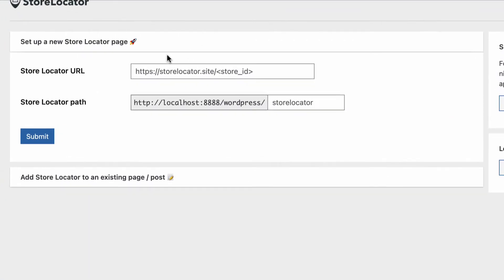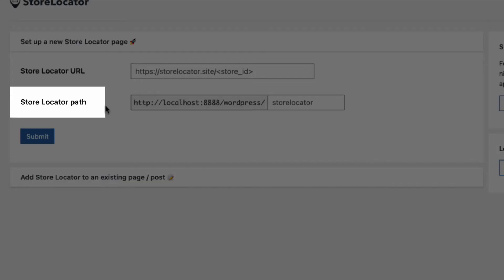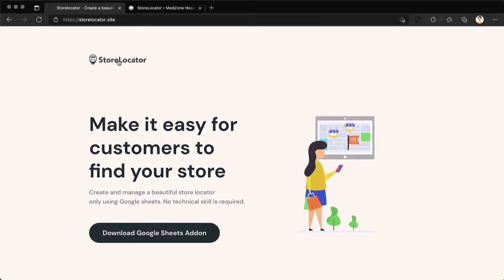There are two requirements you need to provide: a store locator URL and a path for the store locator in your WordPress site.